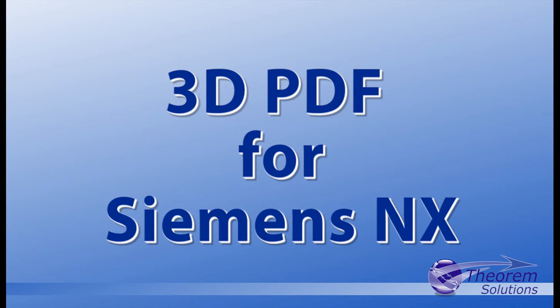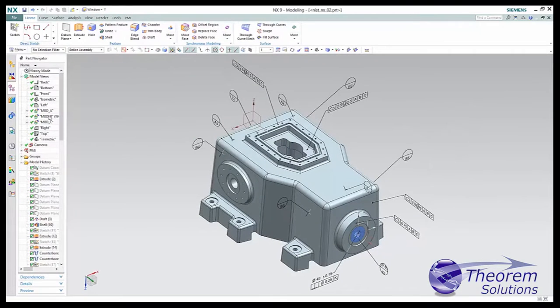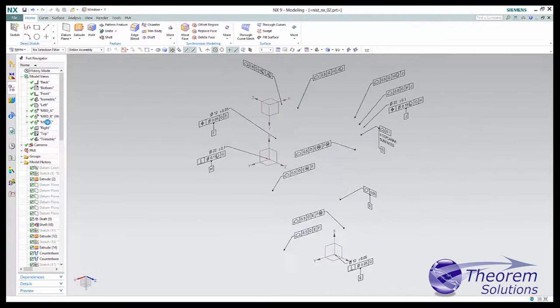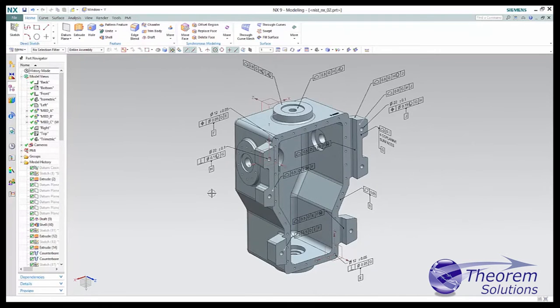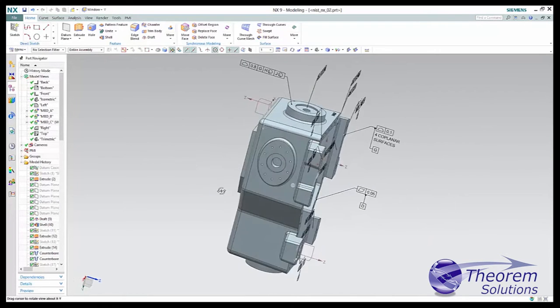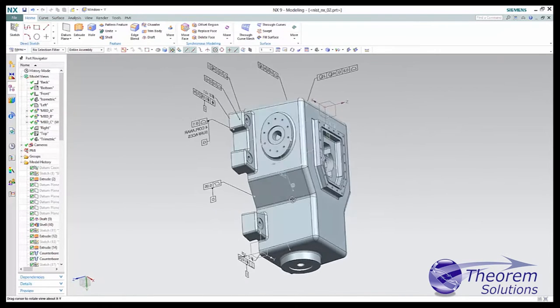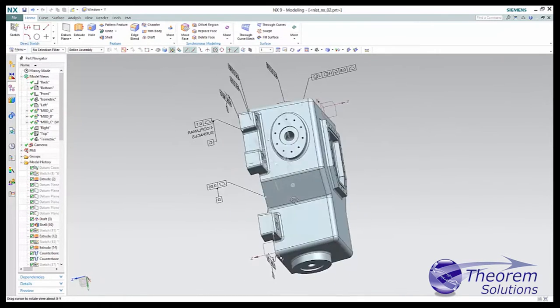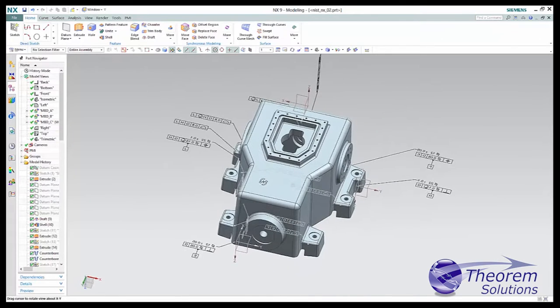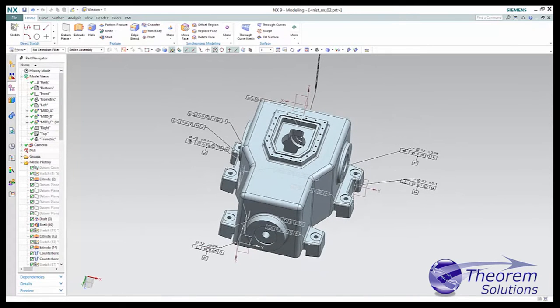3D PDF for NX is a PDF document publishing system for users of NX, enabling NX users to extend the use of their data into downstream processes.